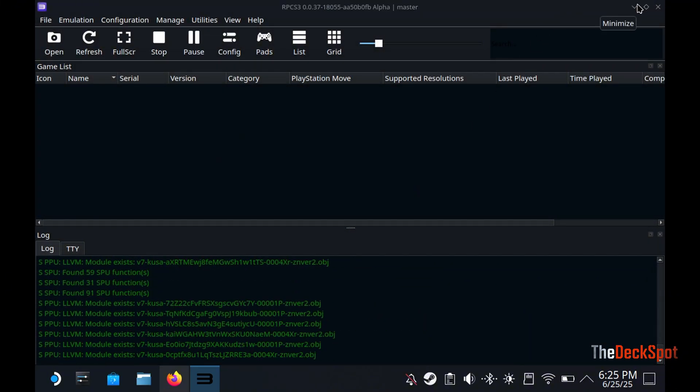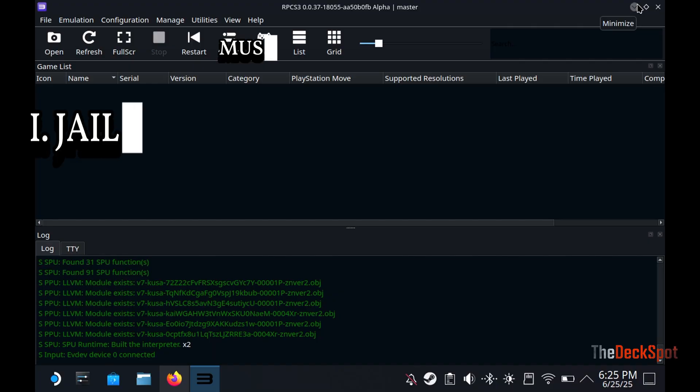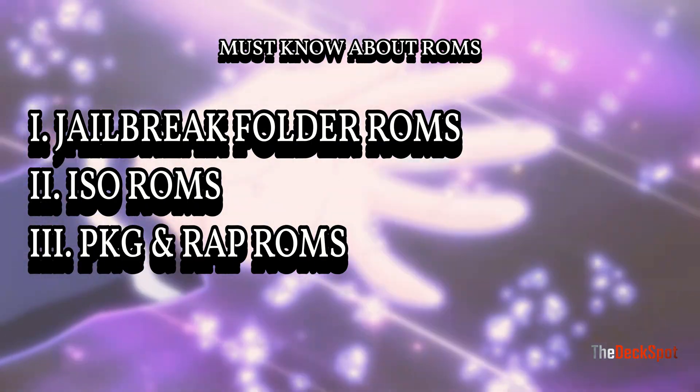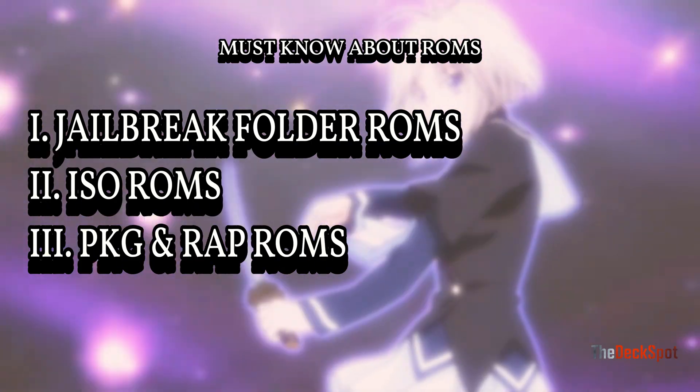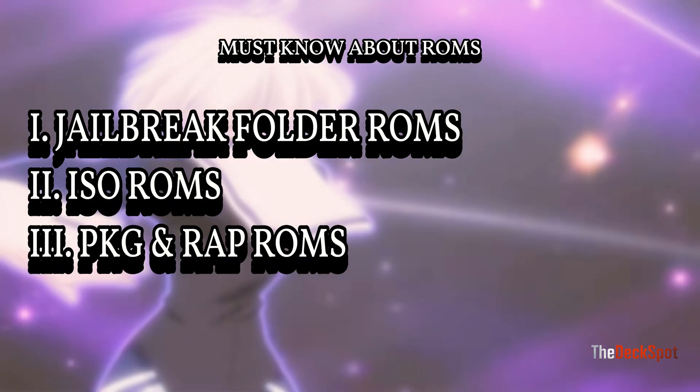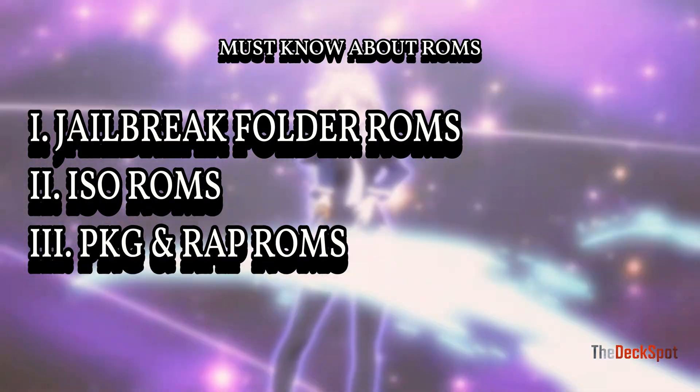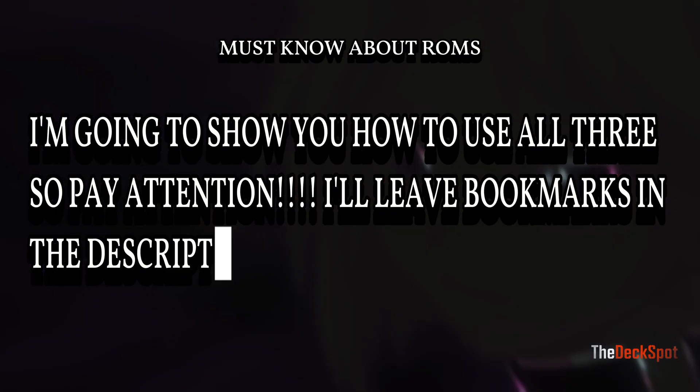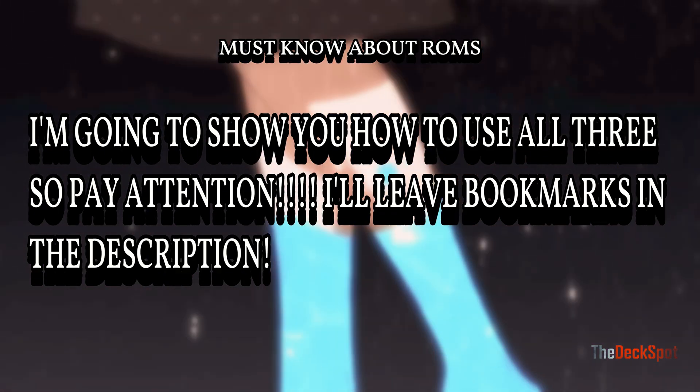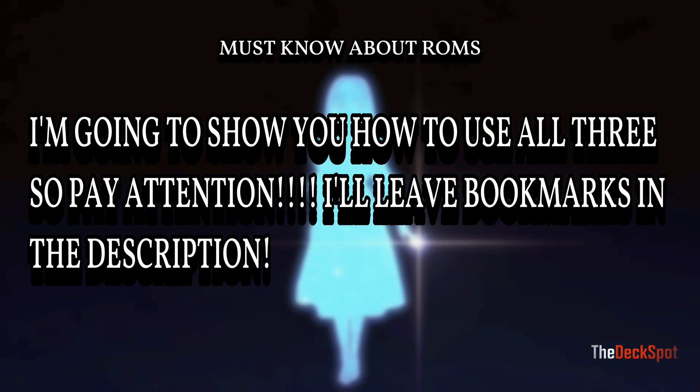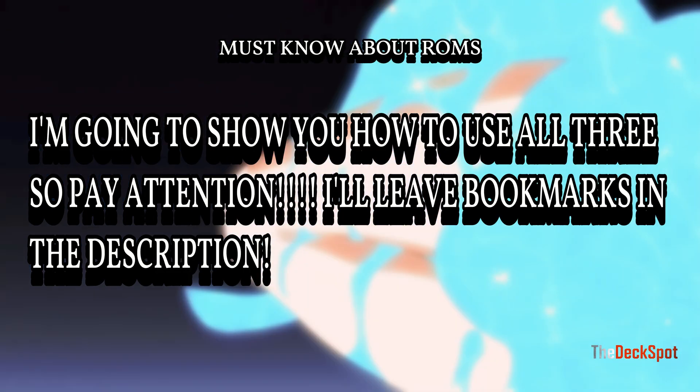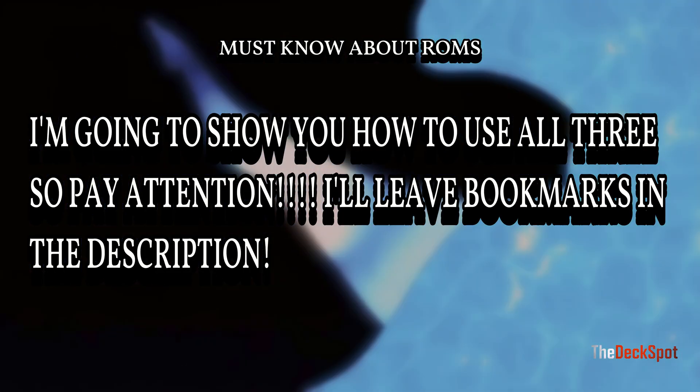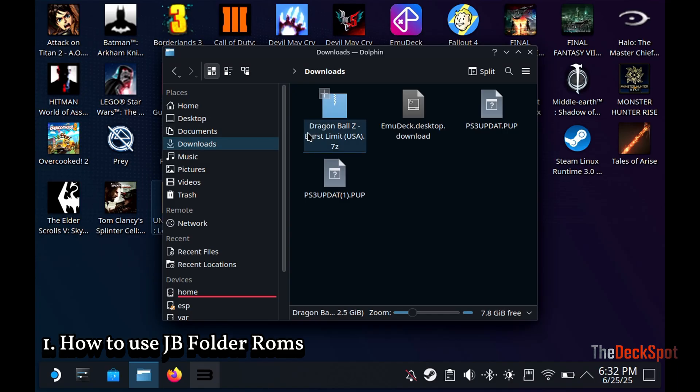Let's close the PS3 emulator for now. There are three types of ROMs: Jailbreak Folder ROMs, ISO ROMs, and PKG and Wrap ROMs. I will show you how to install all three on the PS3 emulator. Also, I can't provide how to get ROMs, but a quick Google search will give you all you need.